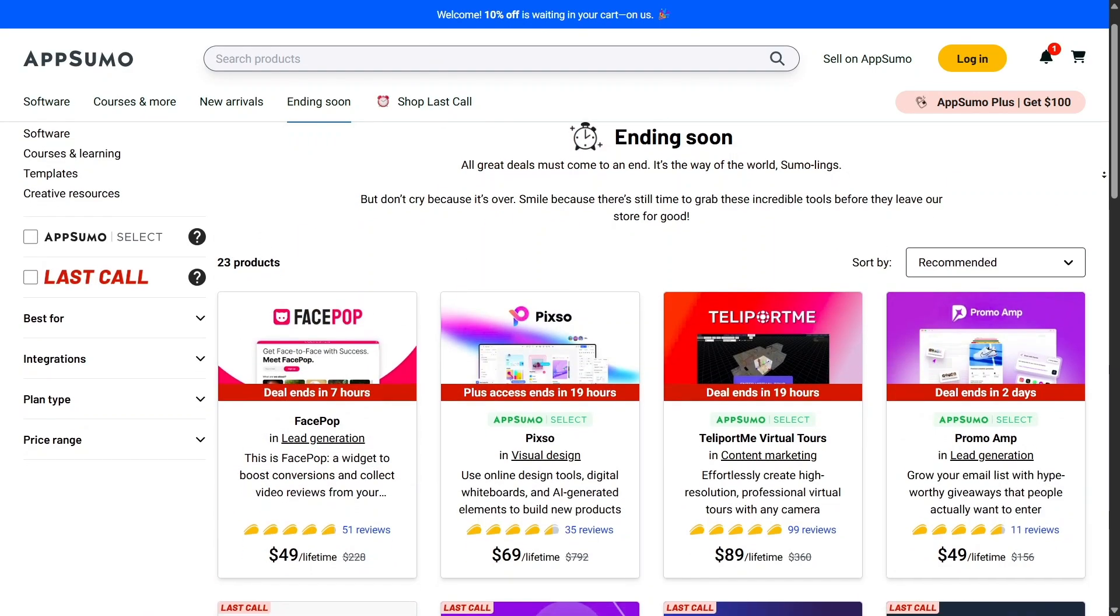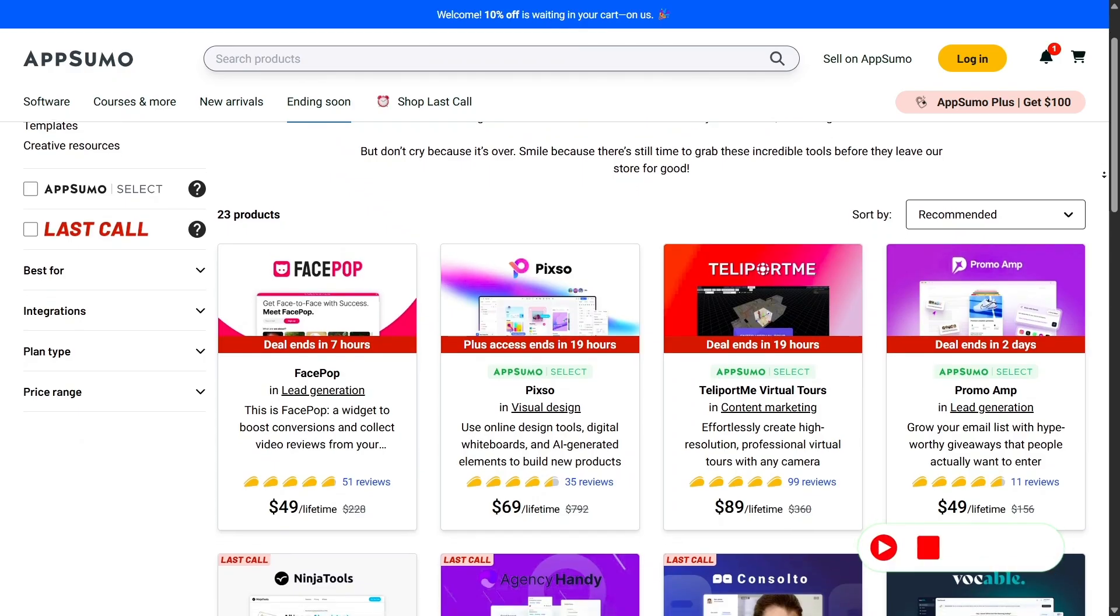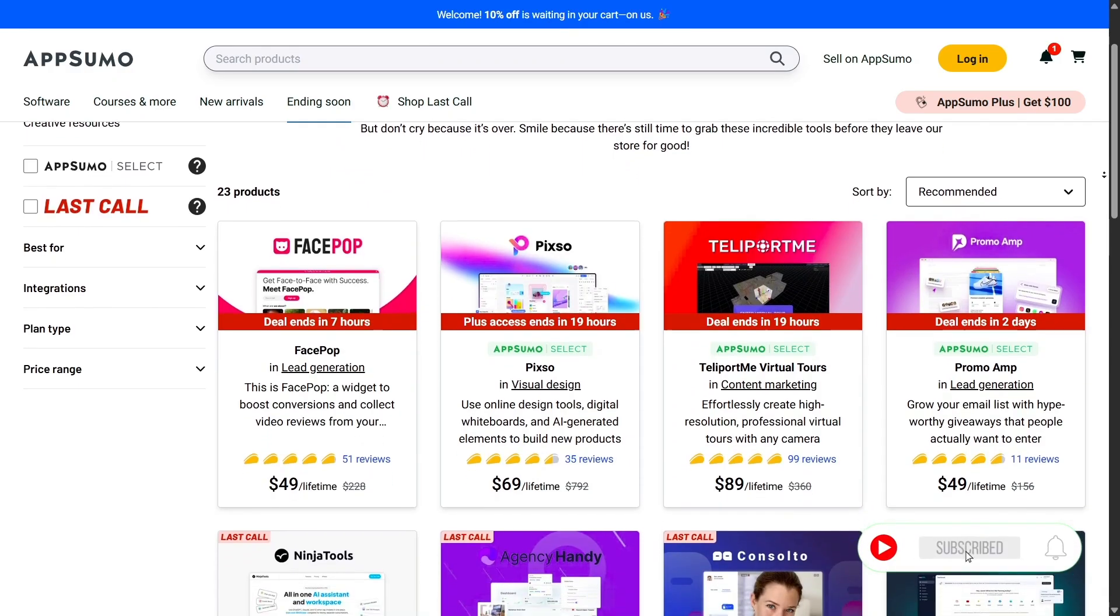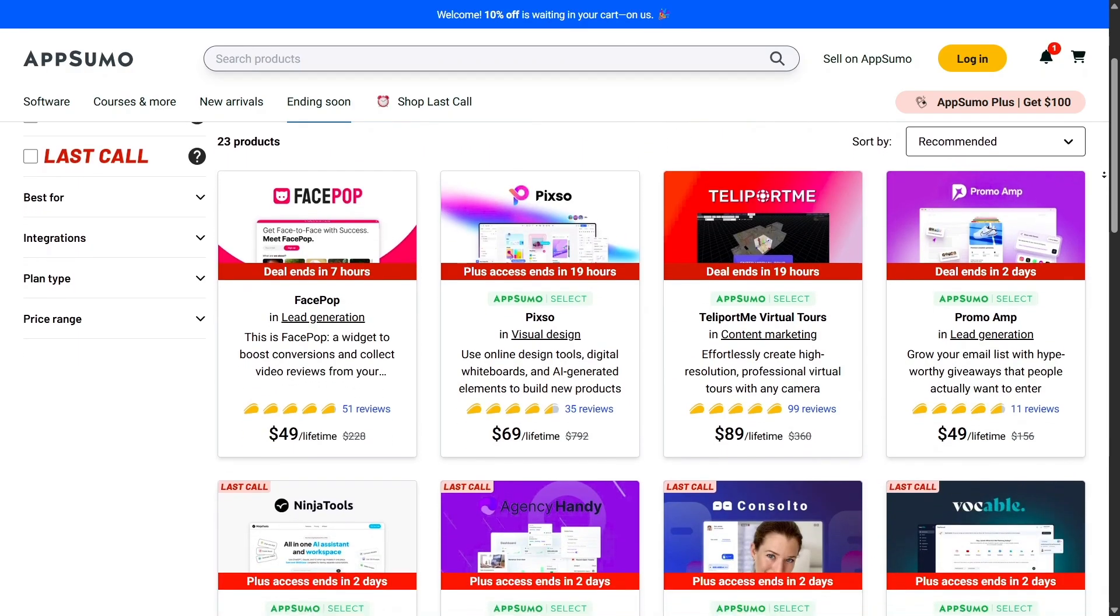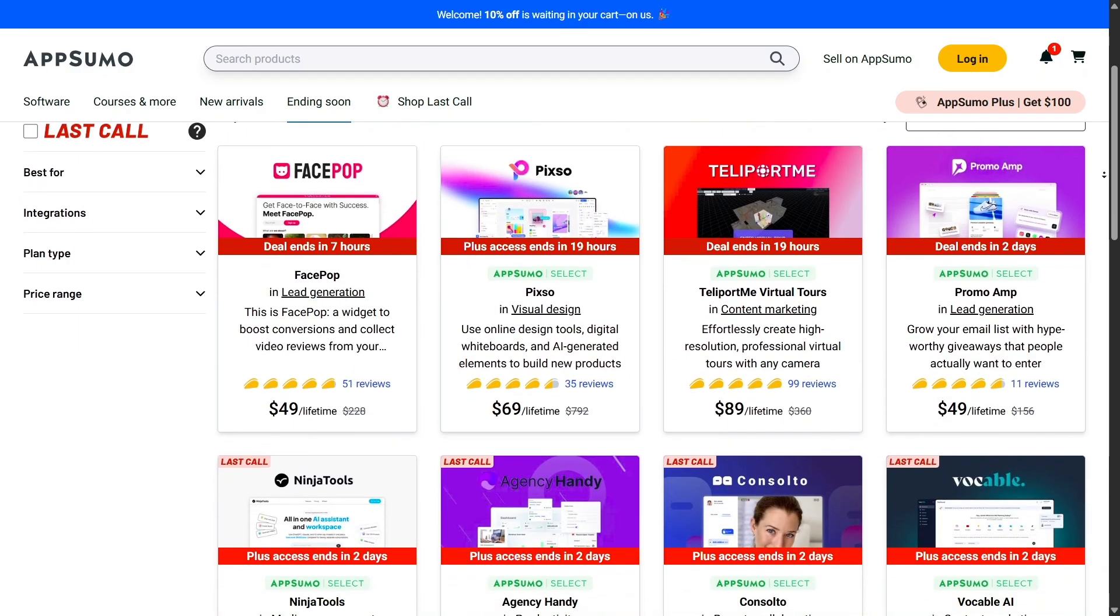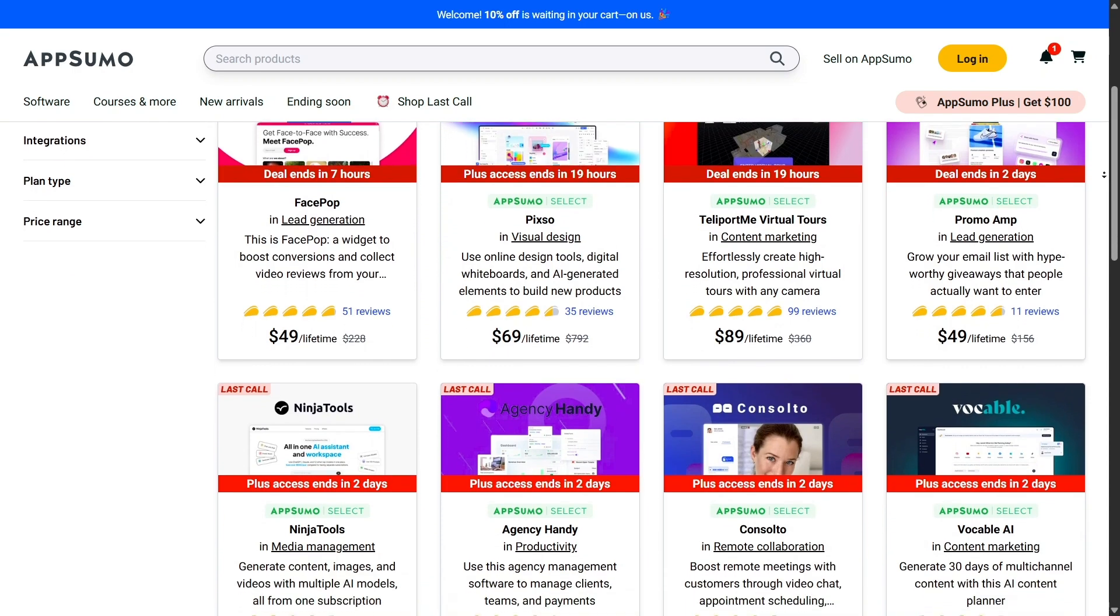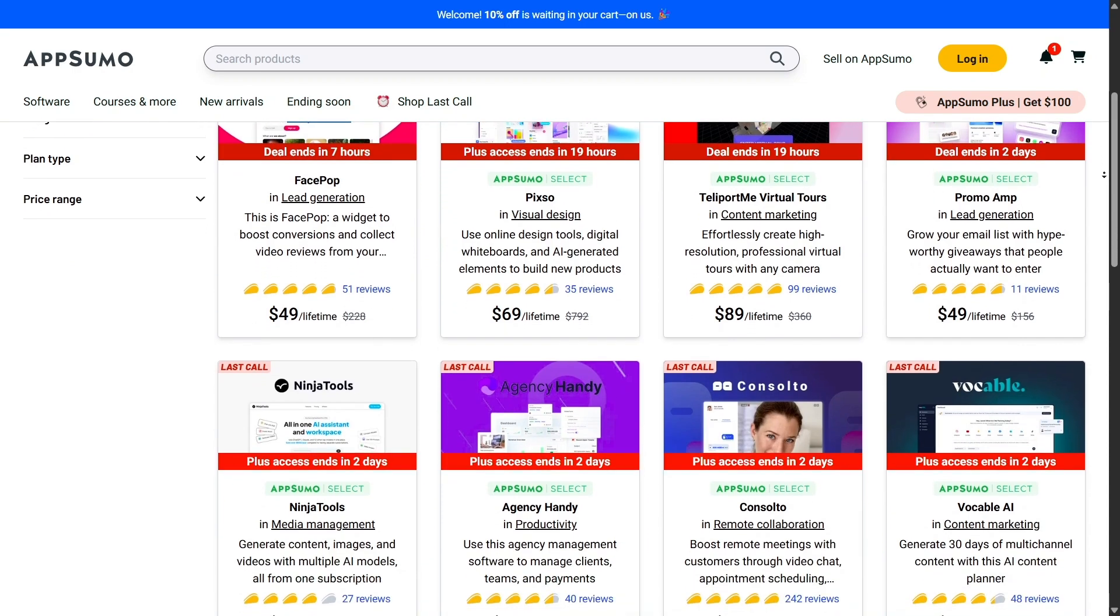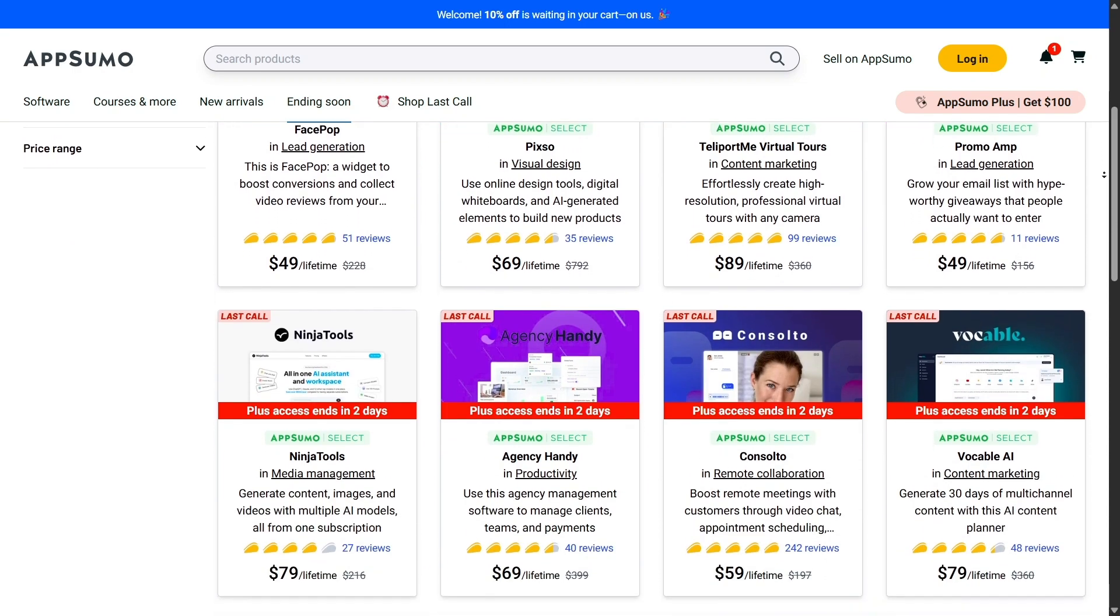One of the most important things to mention is pricing. The majority of deals on AppSumo start at around $49 for a lifetime license. That's usually for a single code or entry-level plan.